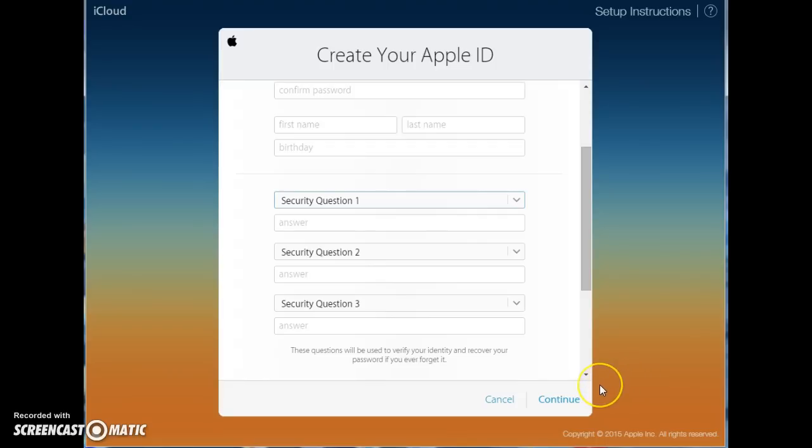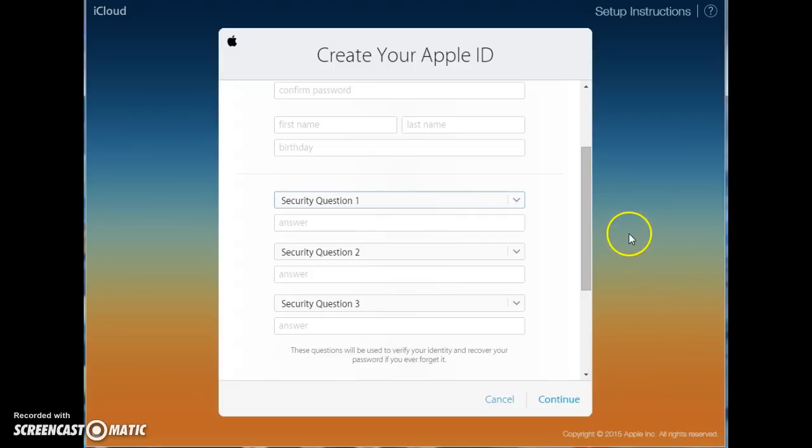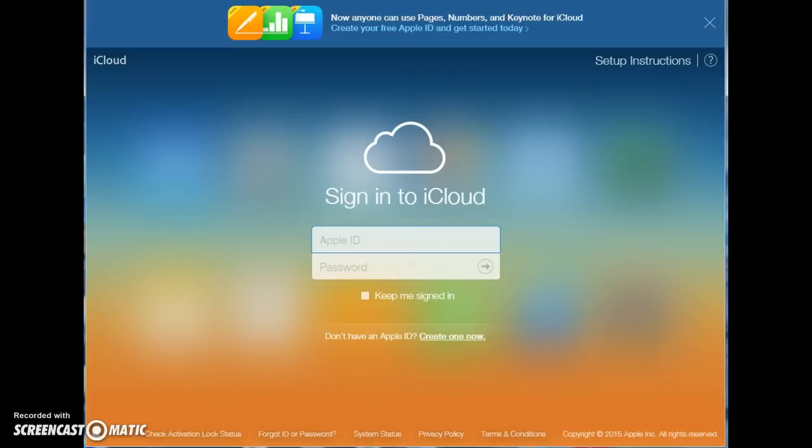And once your account is confirmed, you would then be able to log in to your Apple iCloud email account. So, go back to the home page, put in your Apple ID, enter your password.